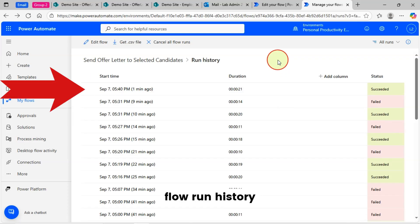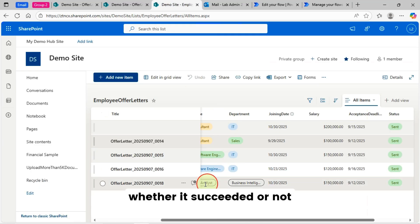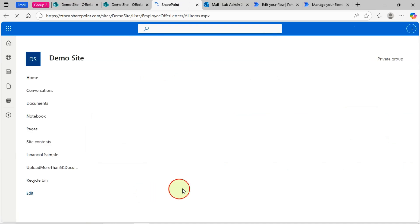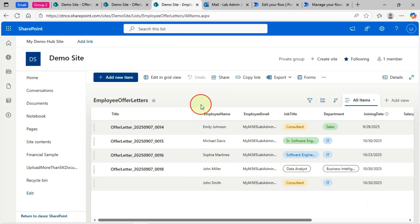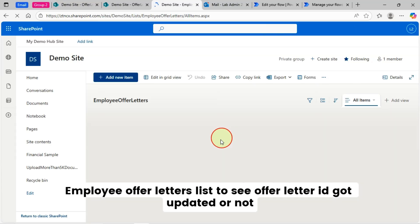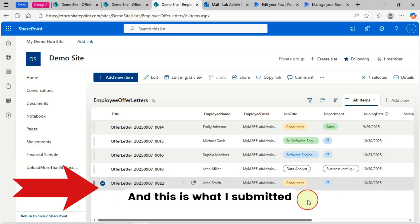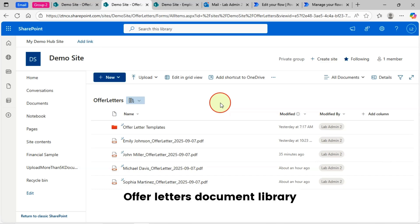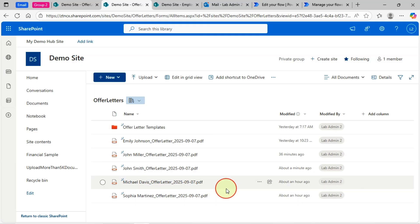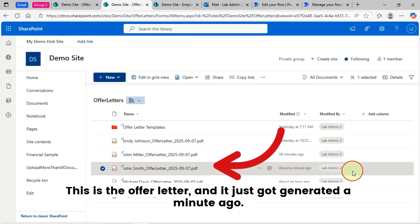I'll go to my flow run history to see whether it succeeded or not. I'll refresh the list — my flow is still running. I'll go to my Employee Offer Letters list to see if the offer letter ID got updated. Yes, I can see the new offer letter ID just got updated. Now I'll go to my Offer Letters document library to see whether the new PDF offer letter got created there. Yes, I can see this is the offer letter and it just got generated a minute ago.